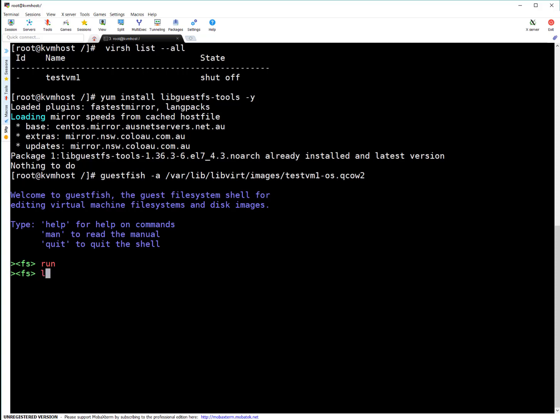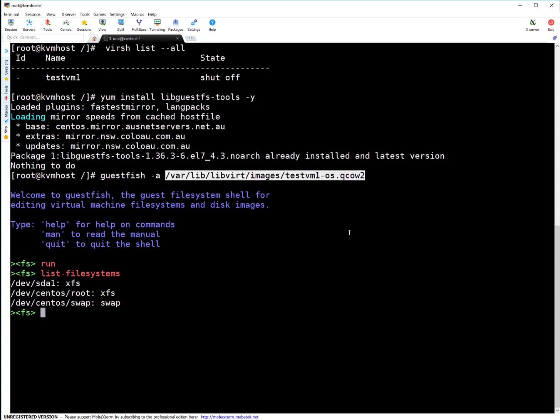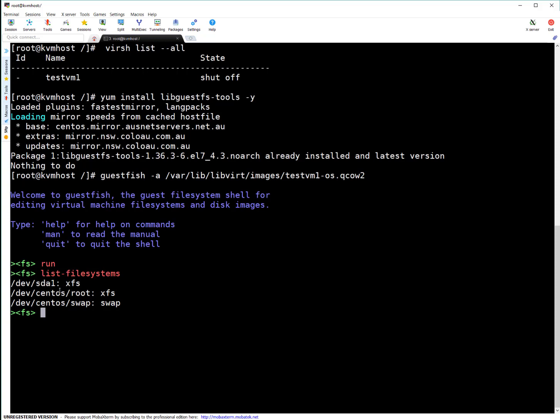Next, run list-filesystems. This command lists all the filesystems which guestfish detected on this QEMU image. It detected three: sda1 which is XFS, root which is XFS, and swap. That's good.